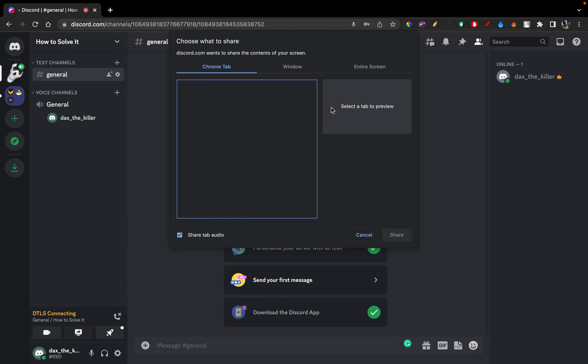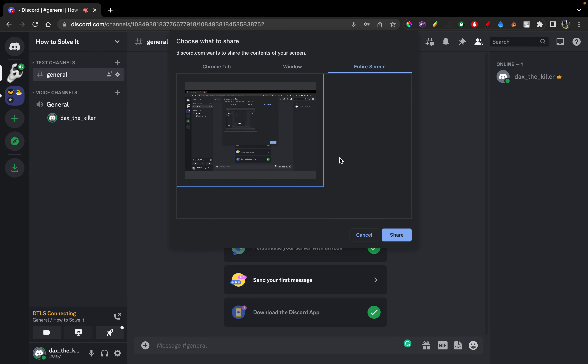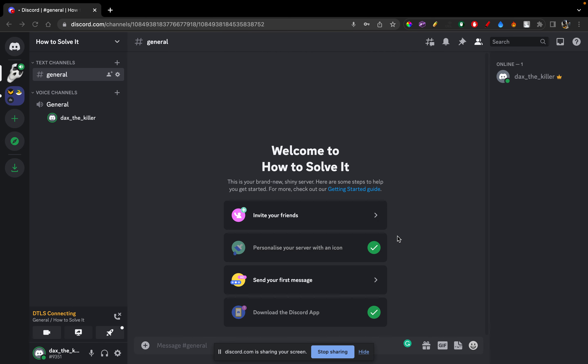Then you can choose whatever screen you want to share. Let's say I want to share a window or I want to share the entire screen. So let's say I want to share the entire screen. I'm going to go there, click on this and click share.